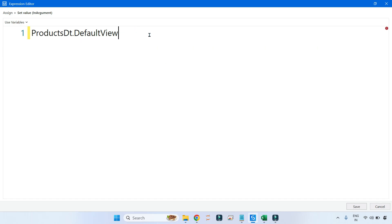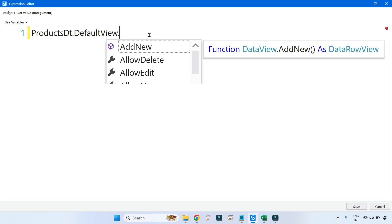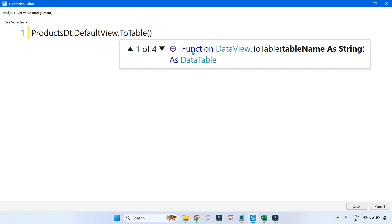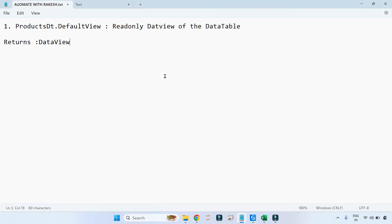After the read-only DataView is created, I am going to apply another method called ToTable. What ToTable does is convert that DataView back to a DataTable. You might be asking why we are doing this — because this is the simplest way to remove duplicates without touching the original data table. Once you continue, you will understand.